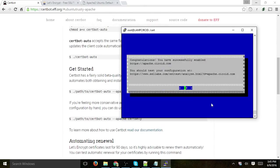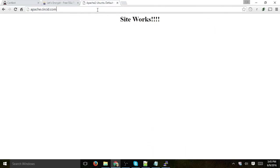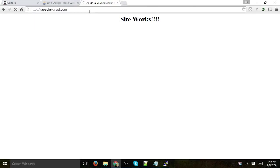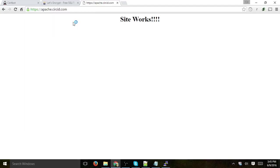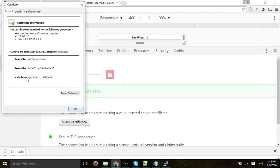So now if I go to my Apache server, this is HTTP, the site of course works. If I actually do HTTPS, then that's it, my SSL certificate is installed, very very easy. And I can view the certificate, it's valid for three months right here, issued by Let's Encrypt Authority, perfect.